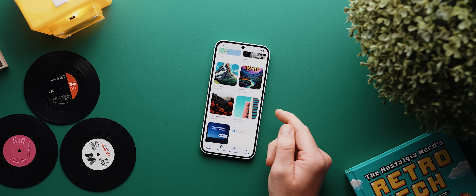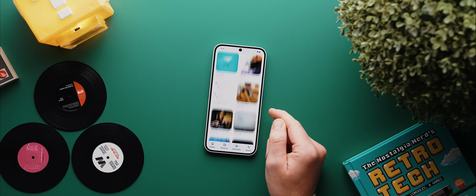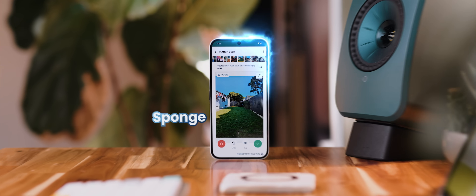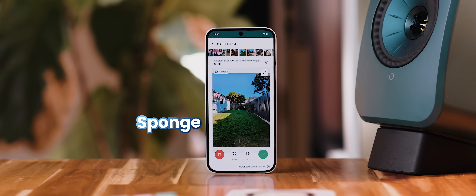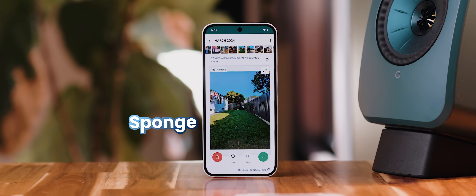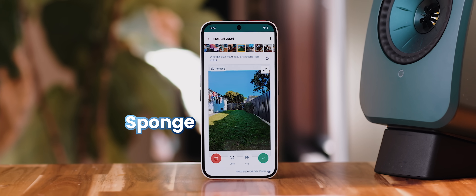You ever open up your photo gallery app and think, geez, there is a lot of junk in here. Well, Sponge is an app that makes cleaning and organizing your gallery an absolute breeze.